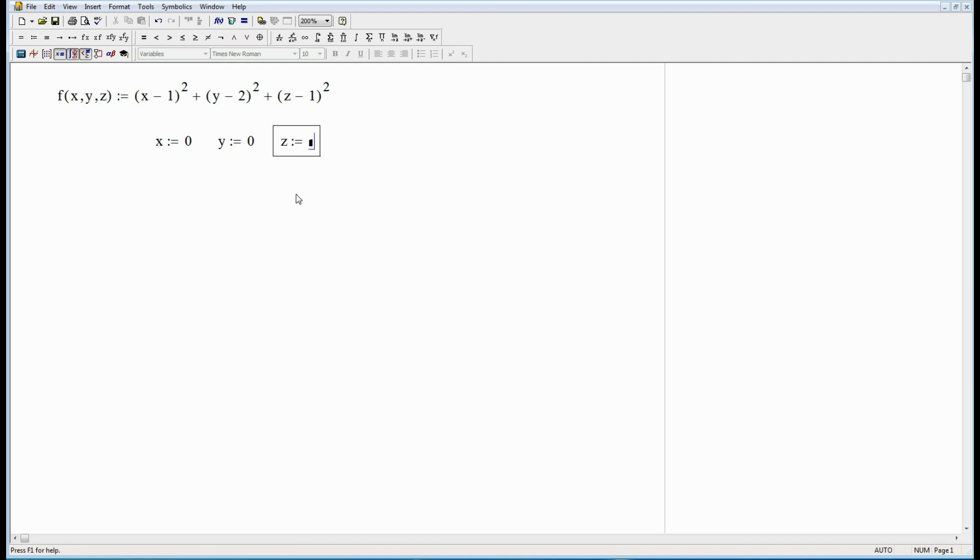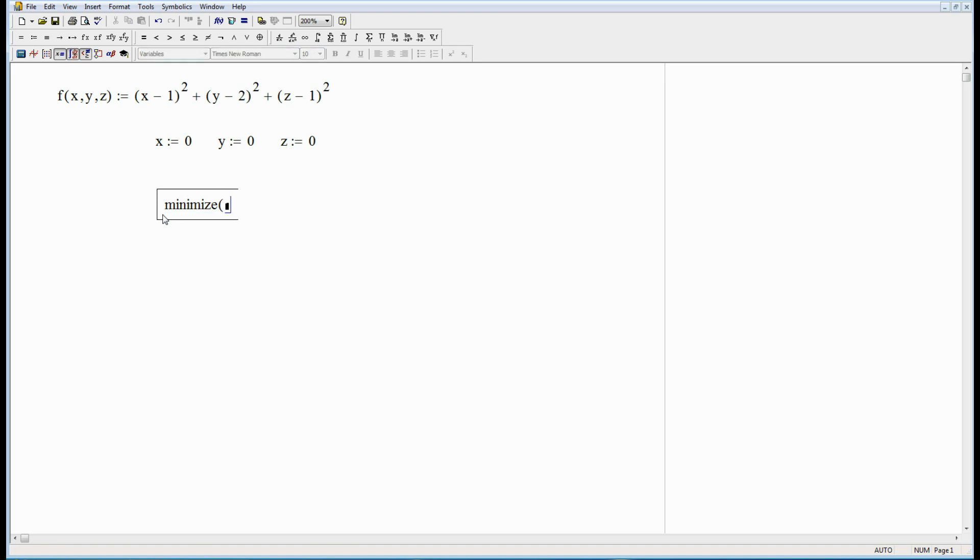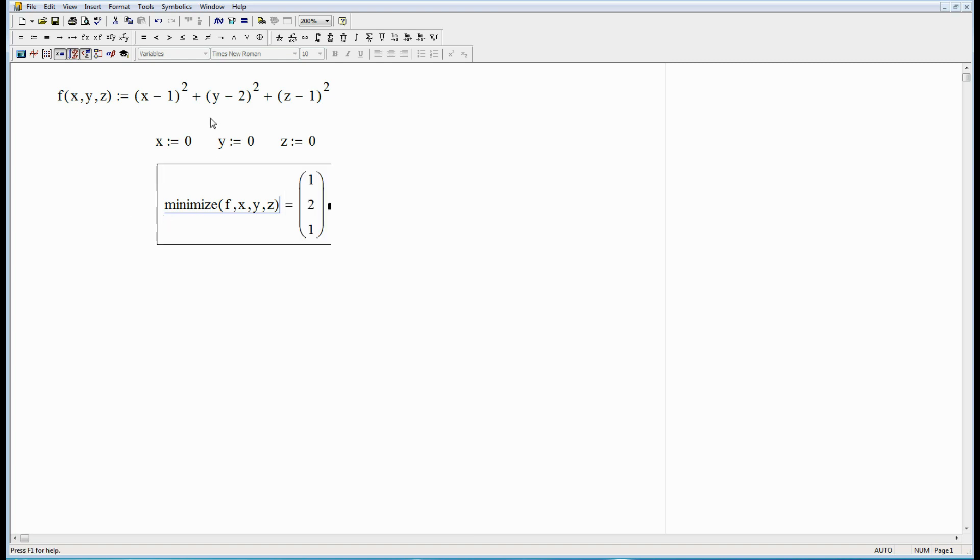There we go. So there's my guess. Let's see what we get. And there they are. X equals 1. Y equals 2. Z equals 1. That's my minimum. So there you have it. There's maximize and minimize in MathCAD including constraints and plotting. I hope this helps and we'll talk to you next time.